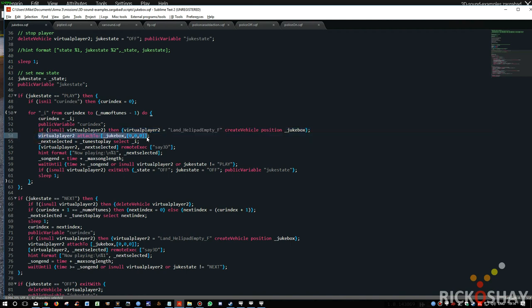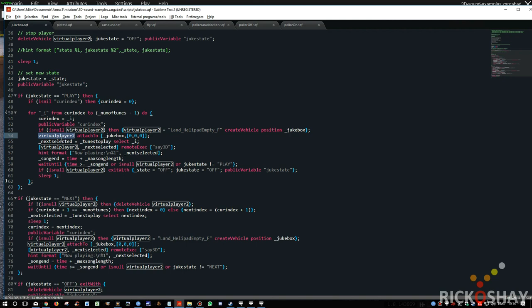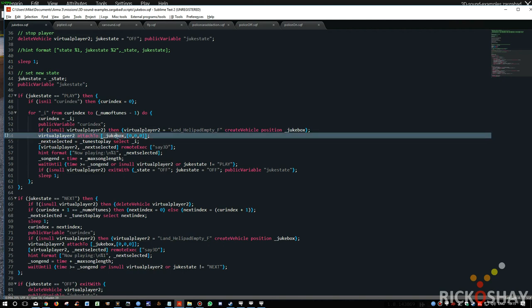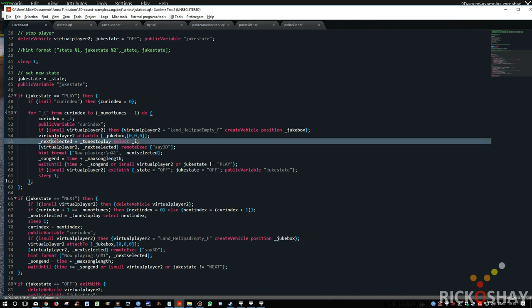And then it attaches the virtual player to the jukebox. And the reason it does that is because if you don't attach the virtual player, in this case, we're using an object called land helipad empty. It's an invisible helipad, but it's quite big. And if you don't attach it to the jukebox, you'll find the sound center of the sound or the origin of the sound in 3D space will come from about three meters to the left of the object, if you're looking at it. So by attaching it, you'll get the origin right in the center of that object. So you'll localize the sound better.